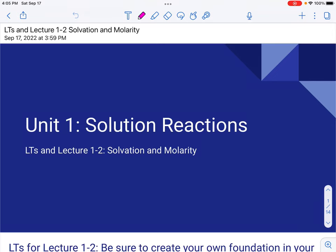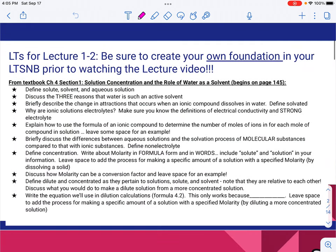This is lecture 1-2, which is all about the process of solvation and molarity. Here are the learning targets, which were also posted in the assignment, so you should have them finished before you begin watching the rest of this video. Make sure that you've done a really good job with these in your learning target notebook, and then just go ahead and keep going.